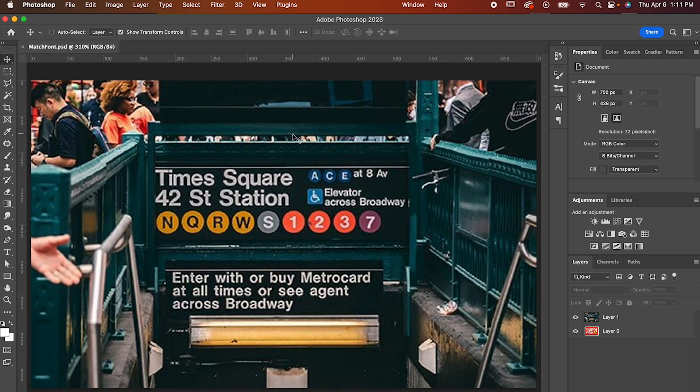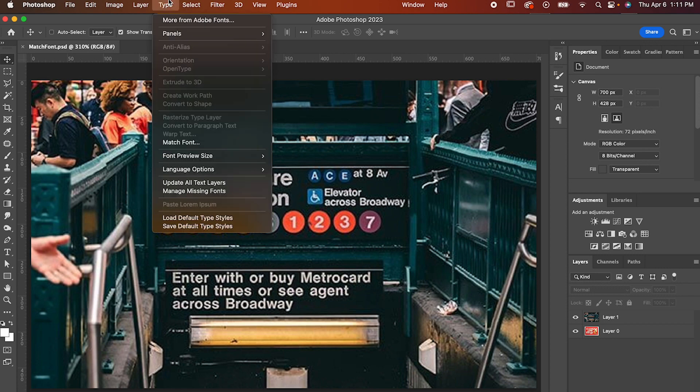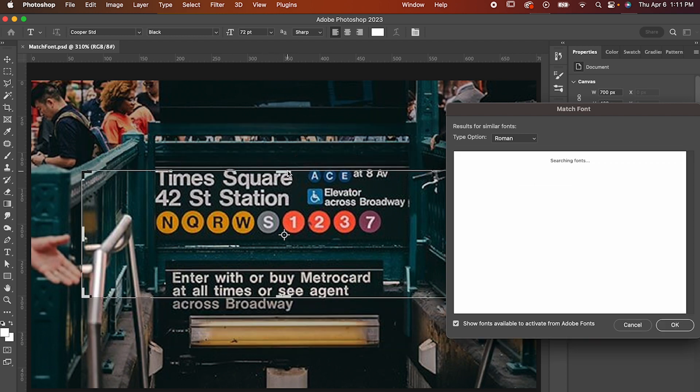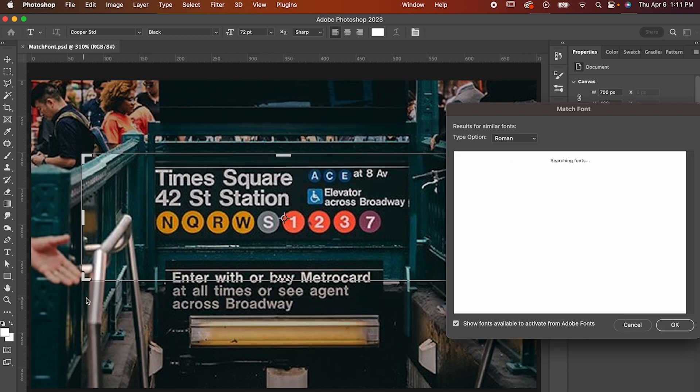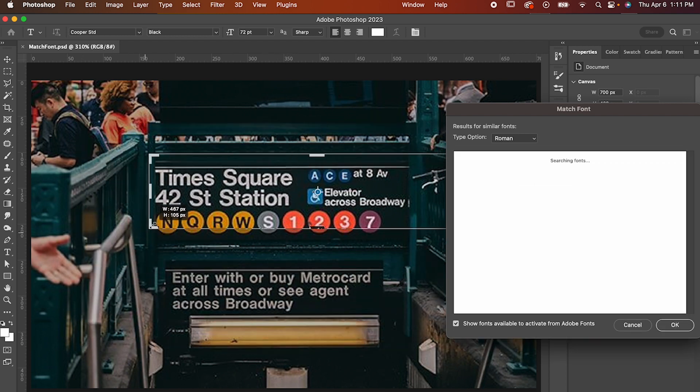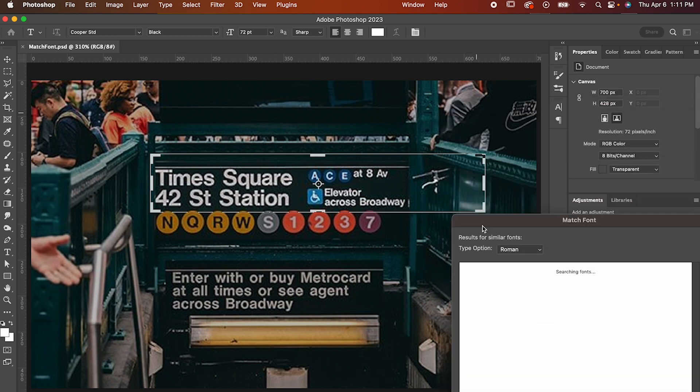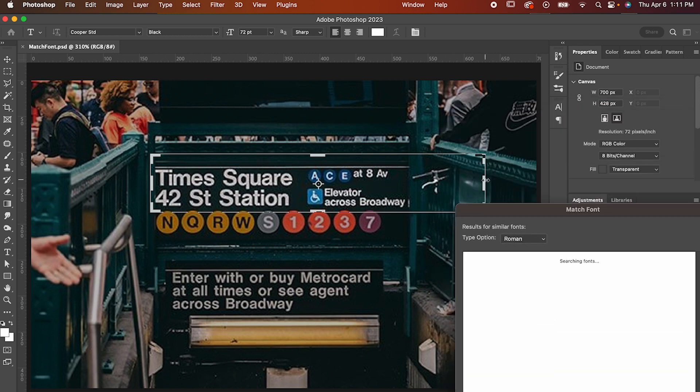Let's take this New York subway sign. All you have to do is go to Type, Match Fonts. That's going to pull up this window and make this box appear on your screen. Just adjust that box to the text you're trying to match and then give it a minute to think and search for the font we're looking for.